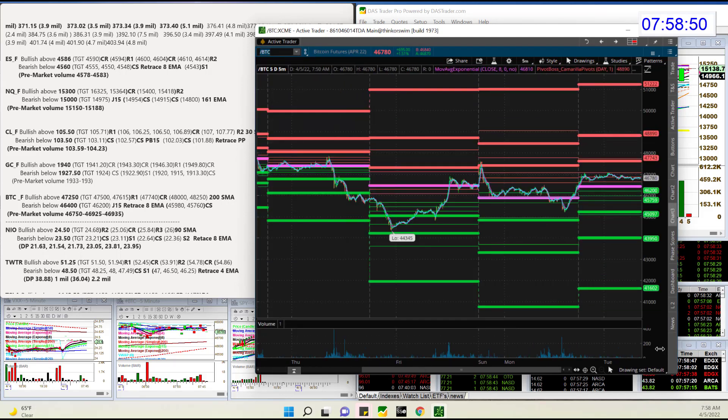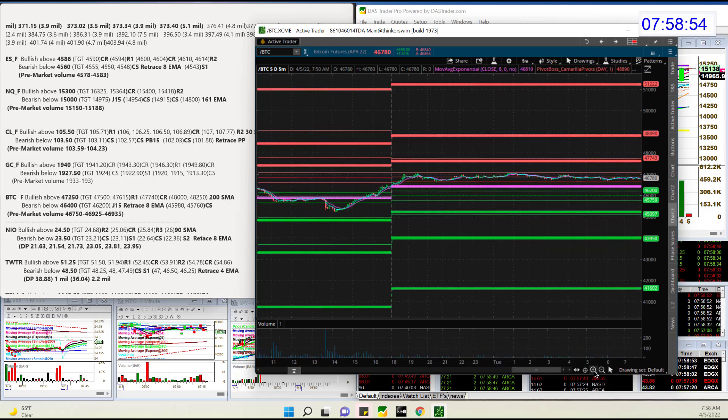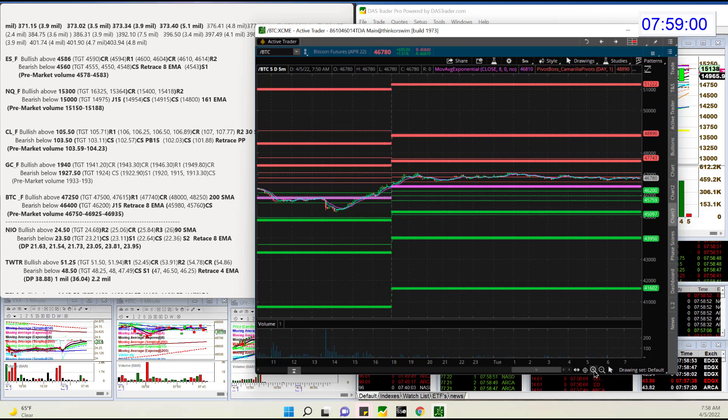And Bitcoin. Bitcoin is up a little bit this morning, one and a half percent. We'll be bullish above 47,250. Bear below 46,400.